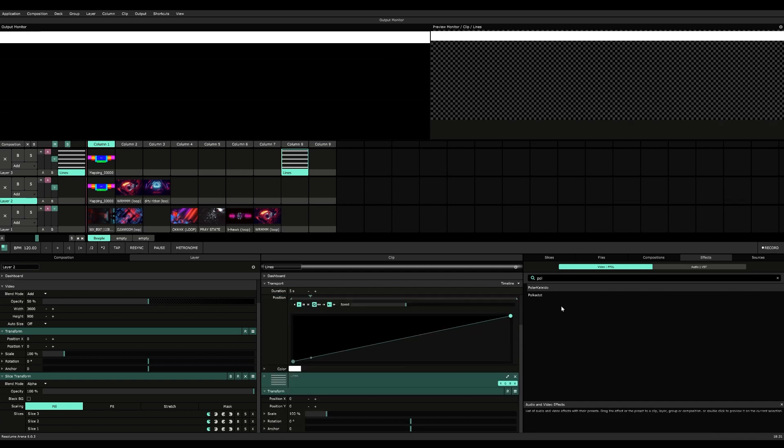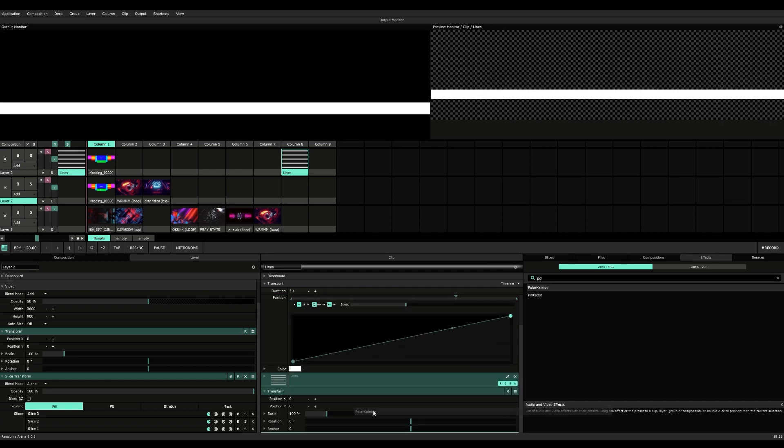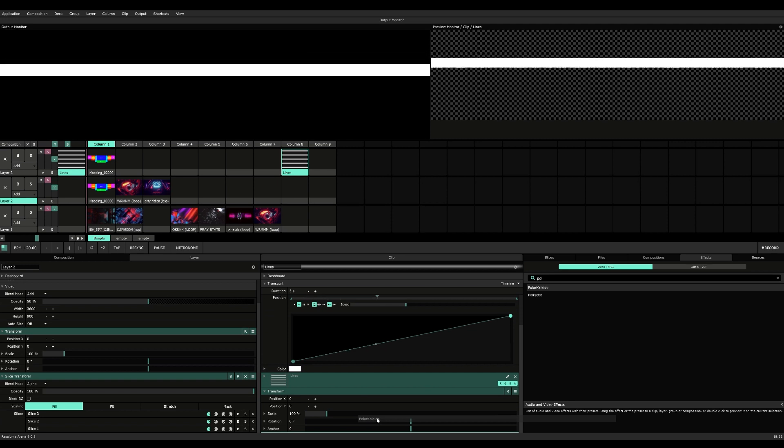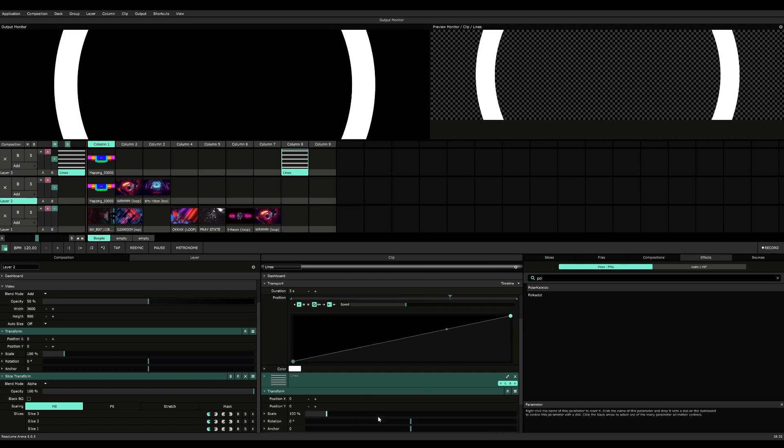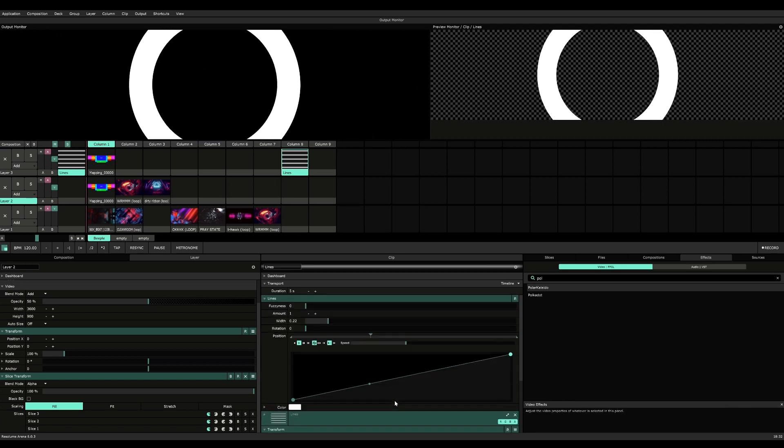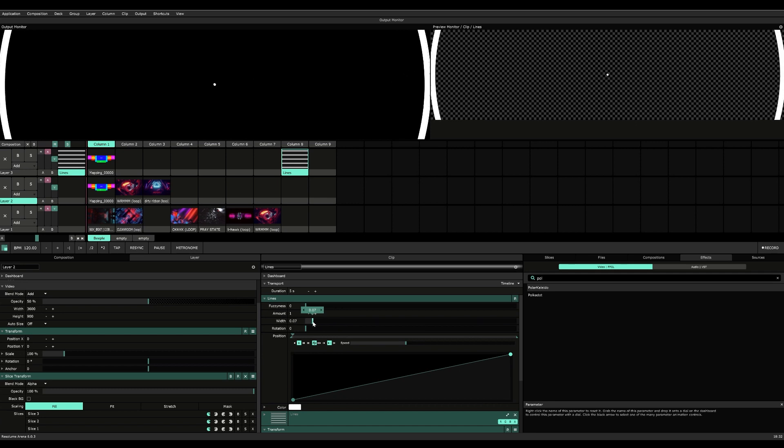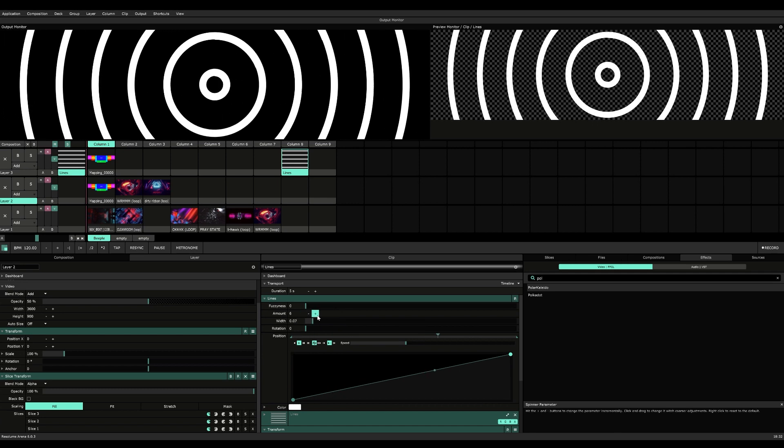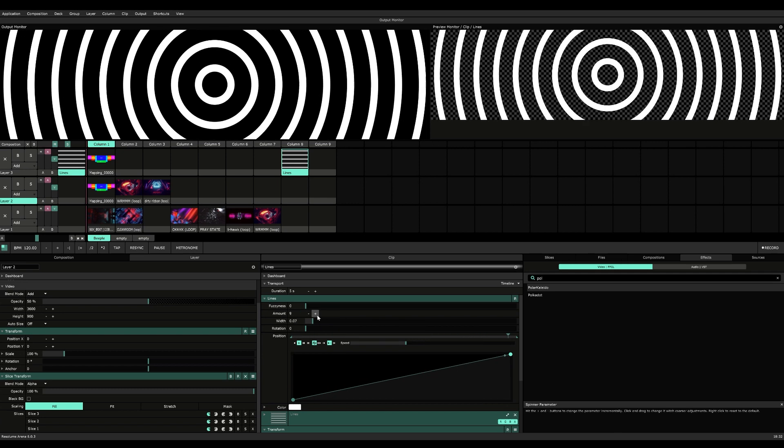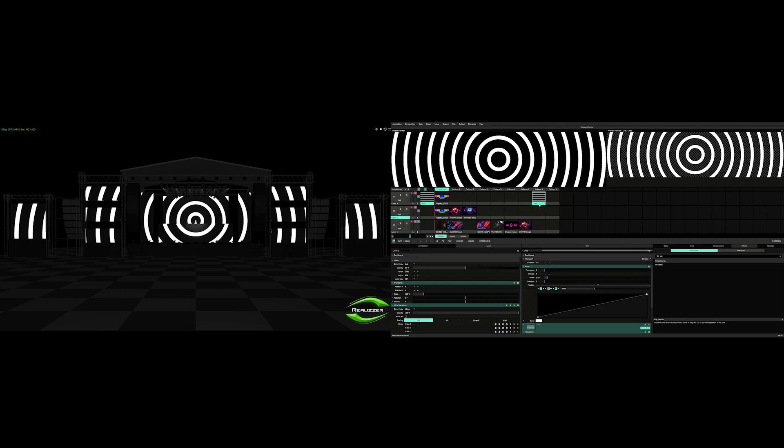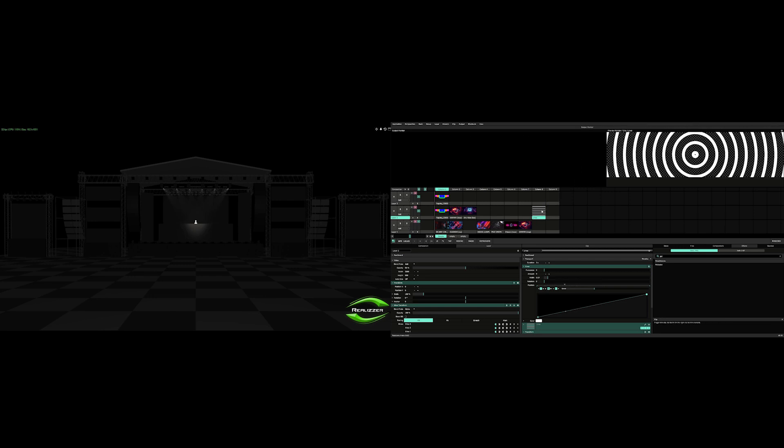Let's go to effects and apply this effect called Polar Kaleido, which is a kaleidoscope effect but it polarizes the endpoints, thus making it a circle. Let's just reduce the width a little bit and increase the amount of lines.